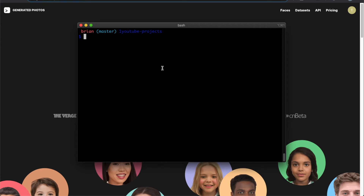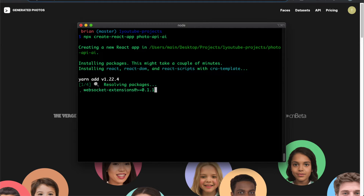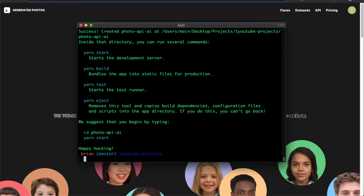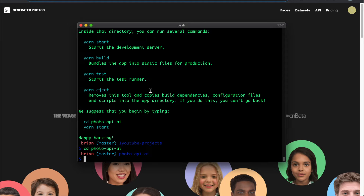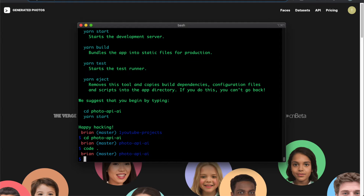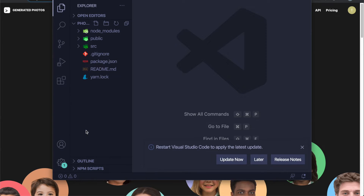Here in my terminal, I'll create a React app by typing 'npx create-react-app photo-dash-api-ai' and press enter. Once it's done, I'll cd into that folder. I have VS Code as my editor so I type 'code .' to automatically open it. If you don't have that setting, do a quick Google search to set it up.